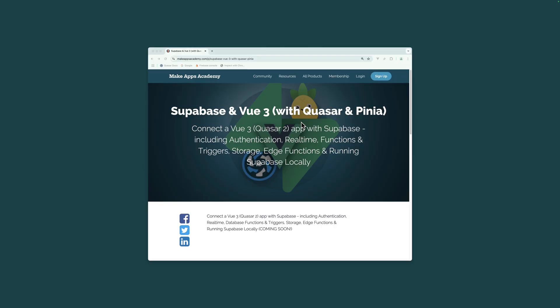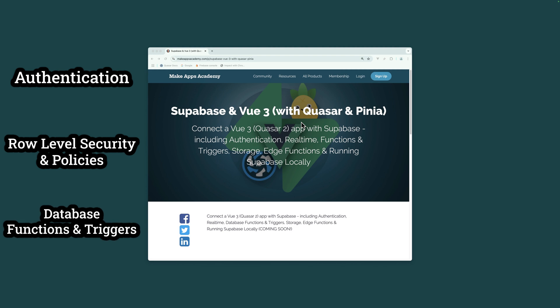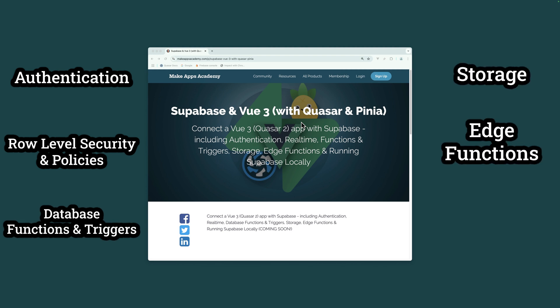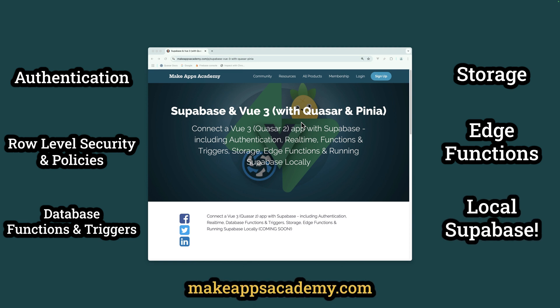Get the full course, including authentication, row level security and policies, database functions and triggers, storage, edge functions, and running Superbase locally from makeappsacademy.com or click the link in the description.